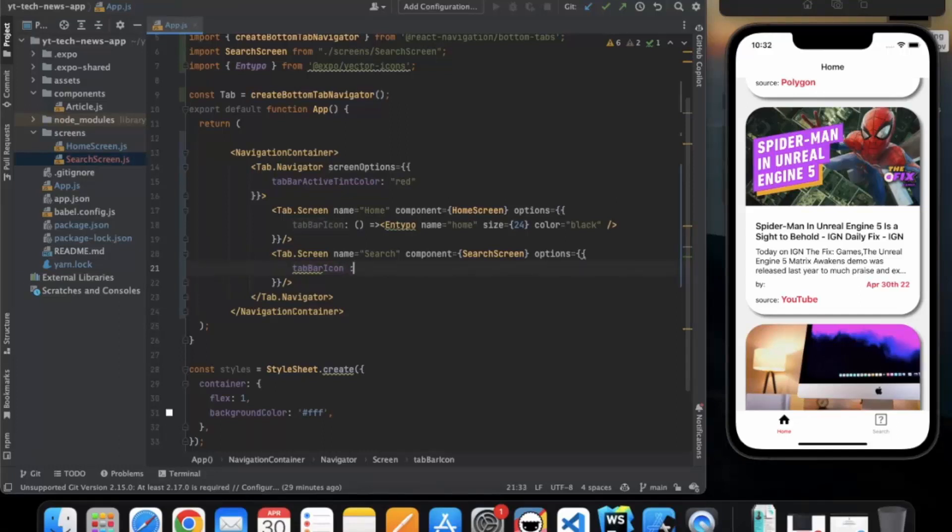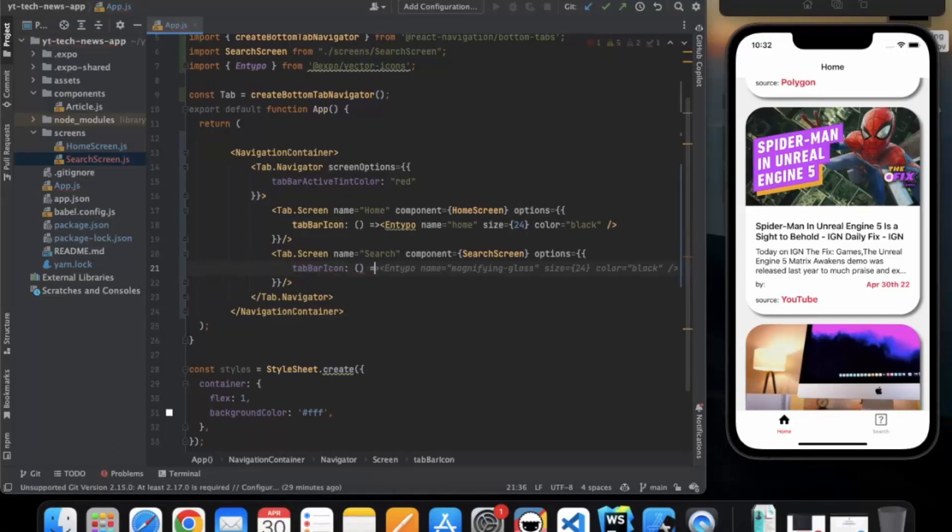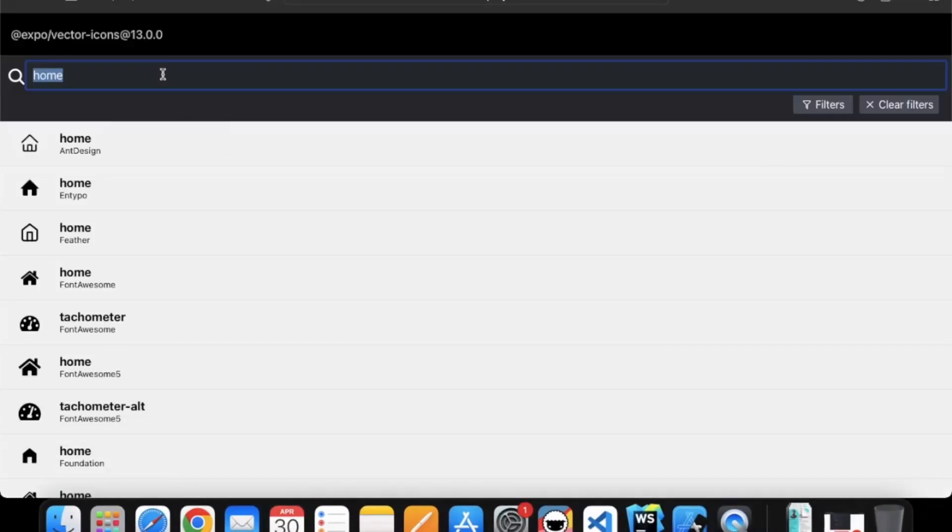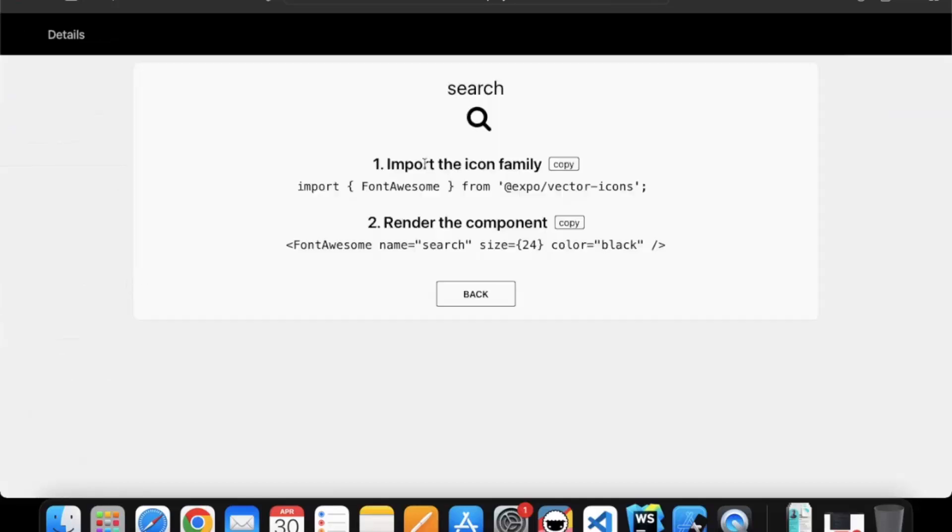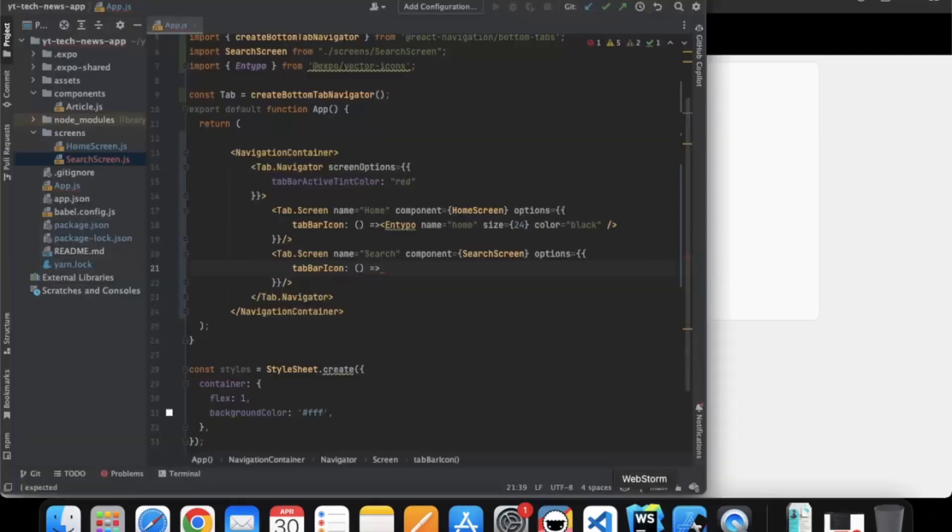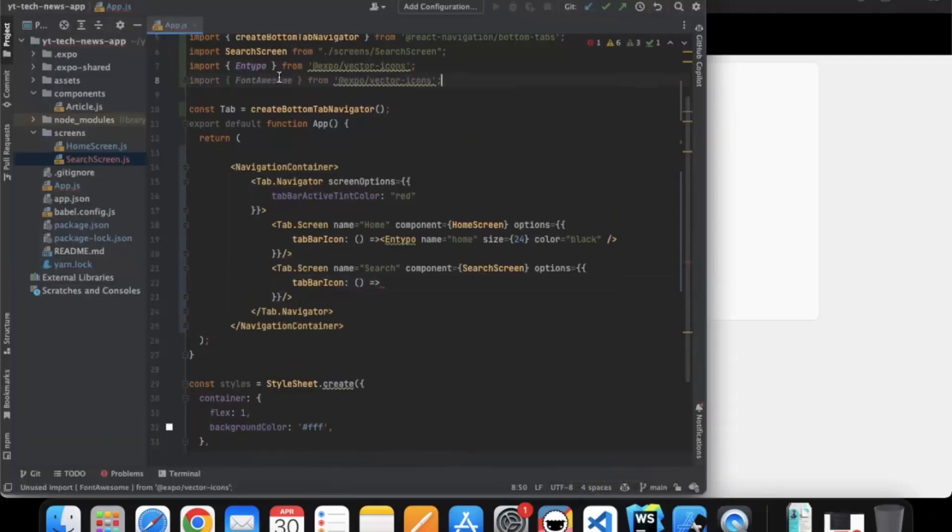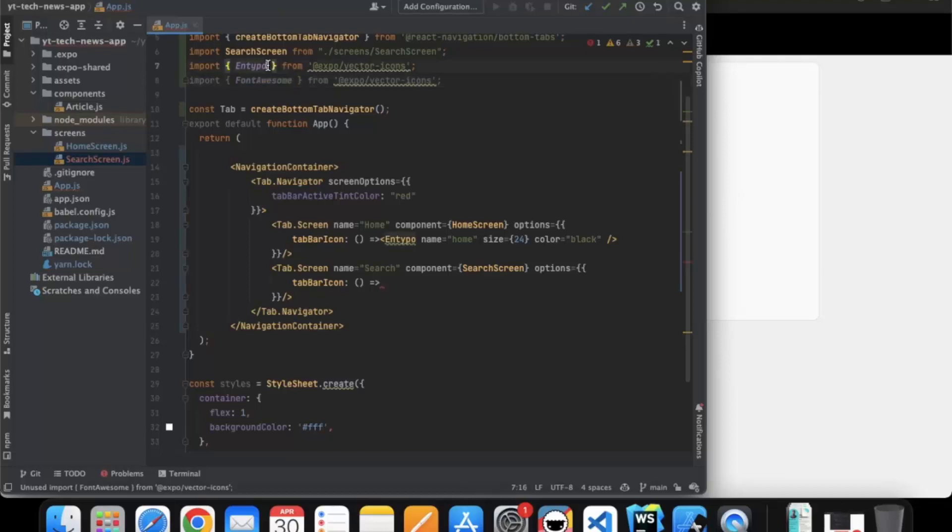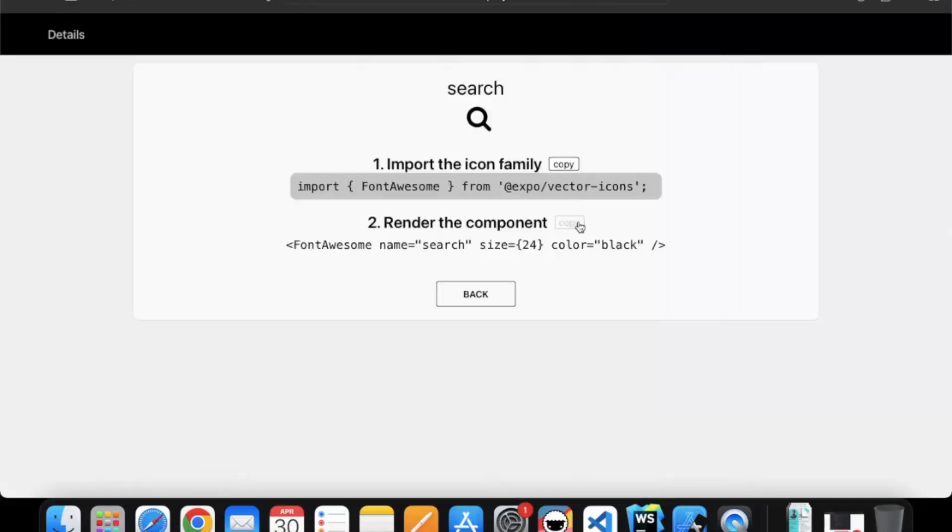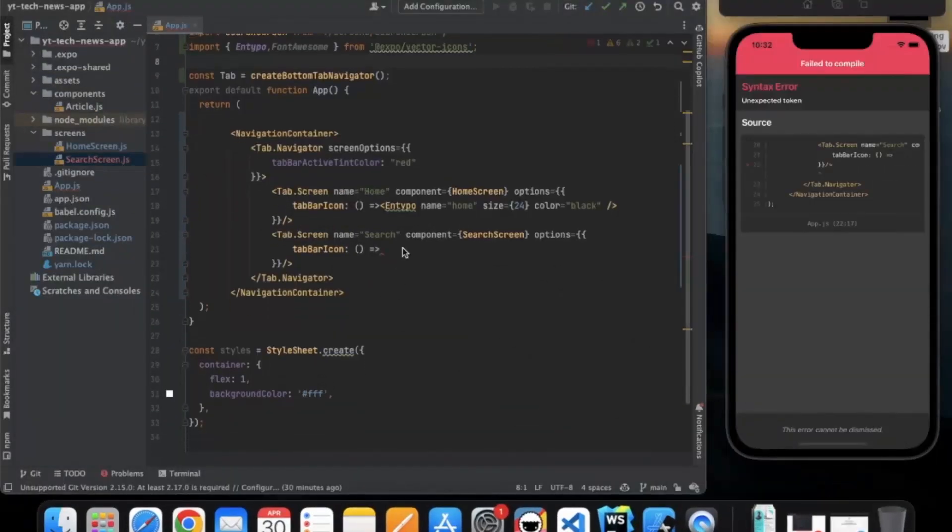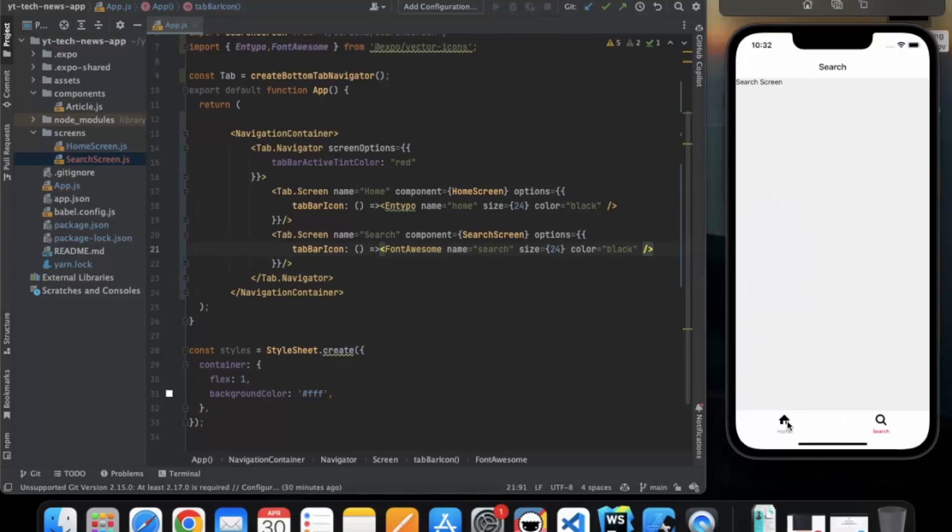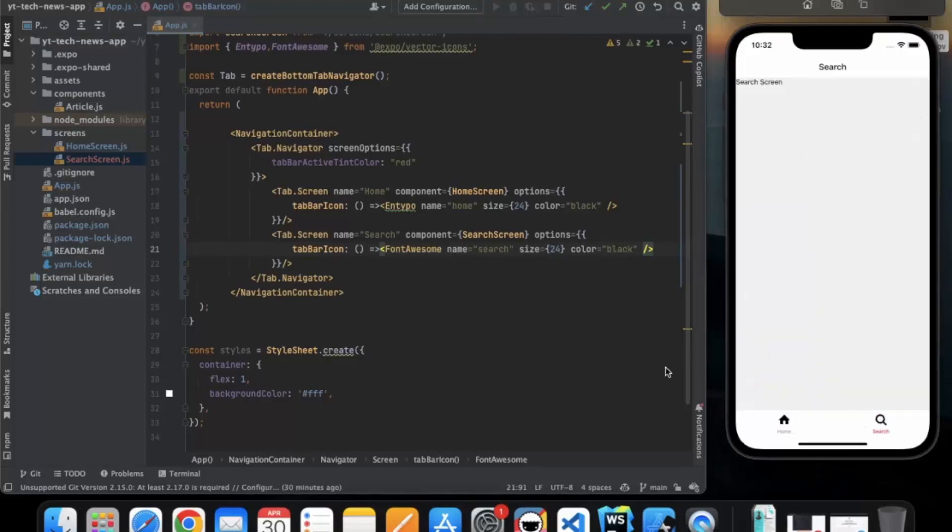Let's also provide icon over here. Tab bar icon. Here we can search for, let's say search. We can use this one. Copy this, paste it, paste it, let me actually just copy this much. And copy this icon. Let me just paste this over here. Now as you can see, we have our home icon and our search icon.